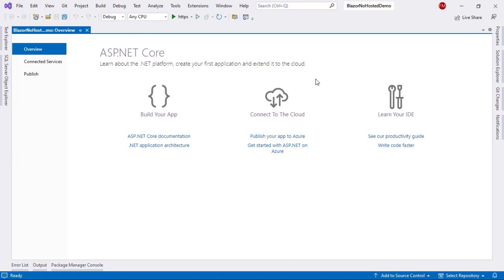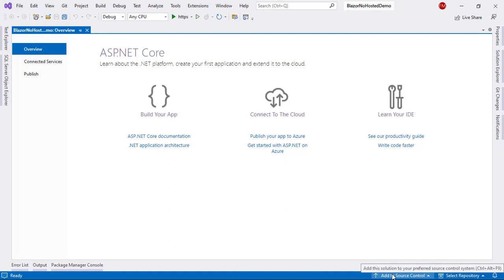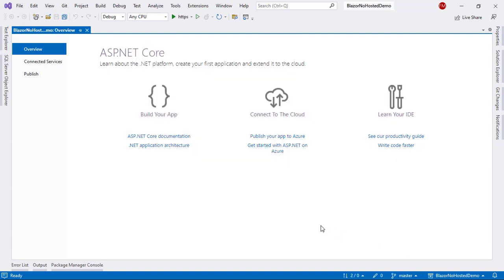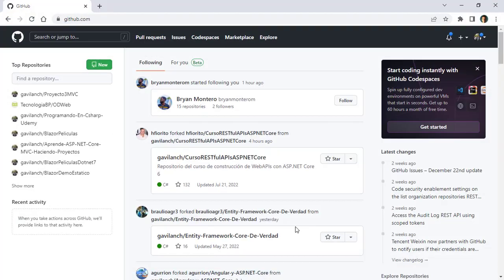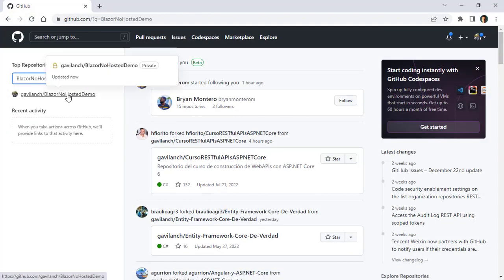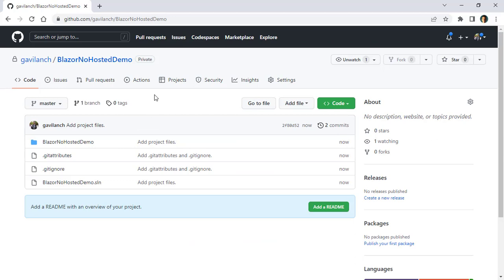Now, what I will do is that I will put the code of this project into GitHub. For that, I have several options. The easiest one for me is to come here and say, add to source control, git, and as you can see from here, we can push this code to GitHub. This is going to be the name of the repository. I'll make it private, and then I will create and push. Now, with this, the code is being pushed into GitHub, so I can come here, and I can write the name of the repository. And as you can see, we have it here.